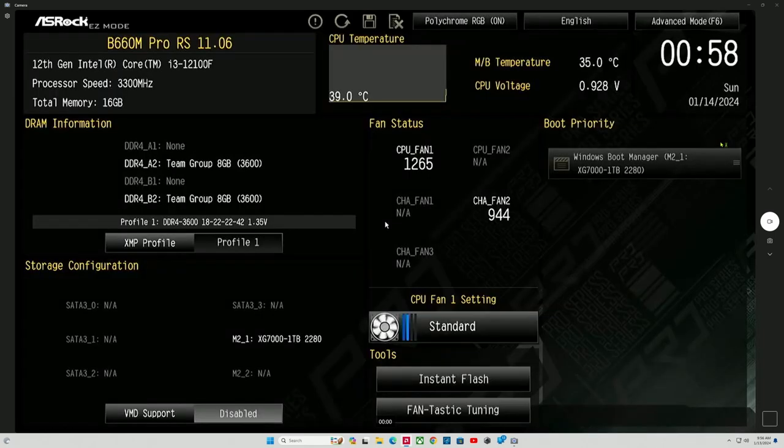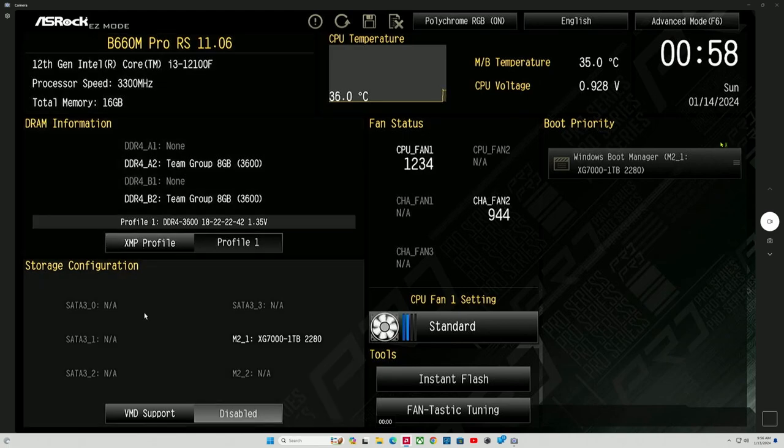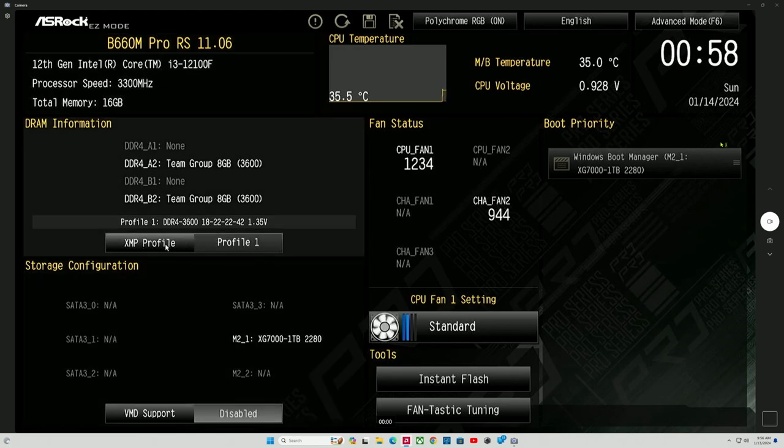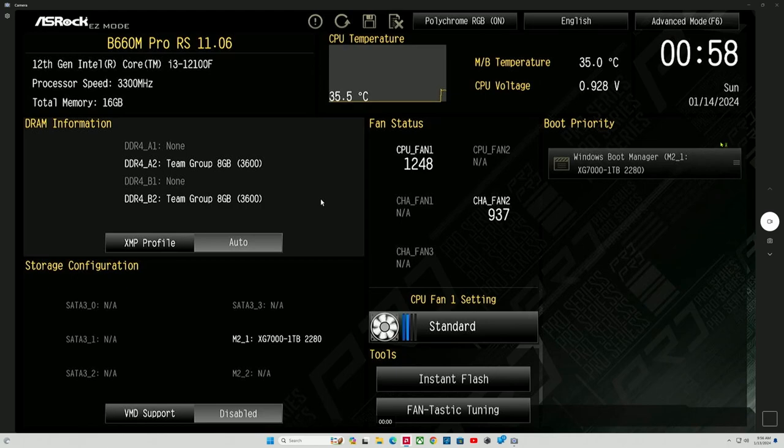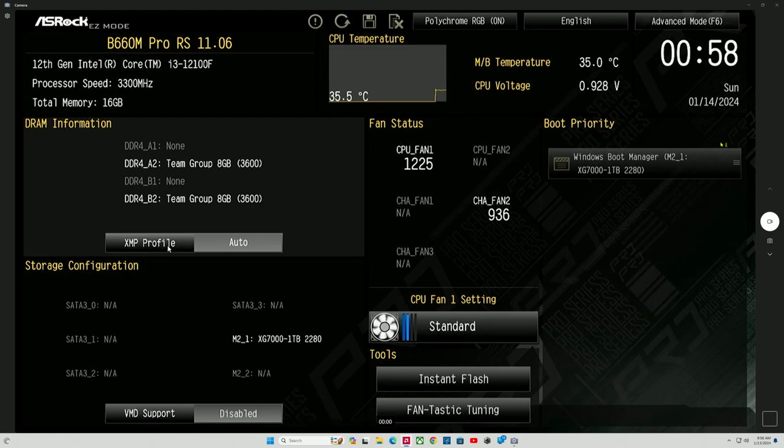Now, as it's restarting, we want to hit that delete key. Just keep spamming it over and over and over until the BIOS shows up. So, we want to go down here to where it says DRAM information. Where you see it, you see DDR4A2 team group, DDR4B2 team group. You notice that it's in auto mode. So, we don't want it in auto mode. We want to force that into XMP profile one. So, basically, you're just going to click on the auto and profile one DDR4 3600 should appear.